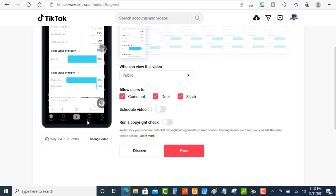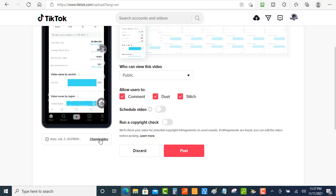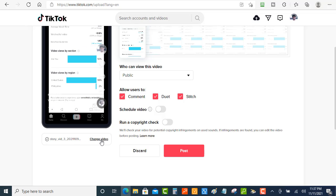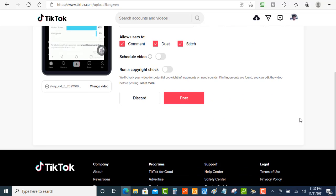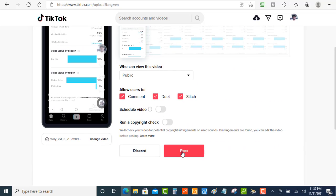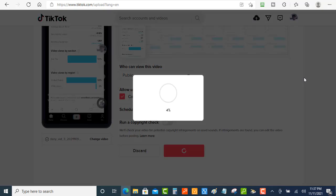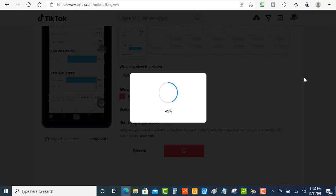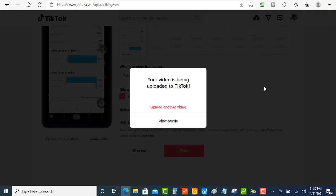You can also even, once you upload the video, you can change the video. So you can change it right there. But we're just going to go ahead and just post this right here. So I'm going to hit post. It's going to take a few seconds for this to upload.